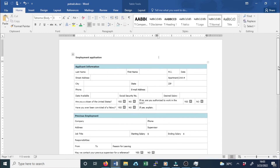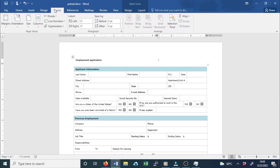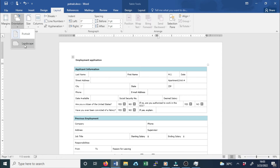To change page orientation, select the Layout tab. Click the Orientation command in the Page Setup group. A drop-down menu will appear. Click either Portrait or Landscape to change the page orientation. The page orientation of the document will be changed.